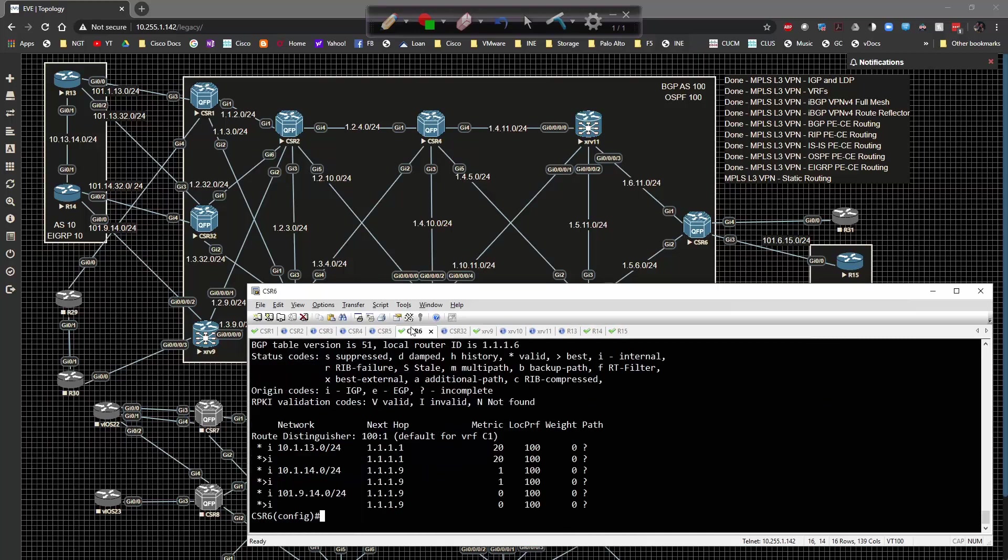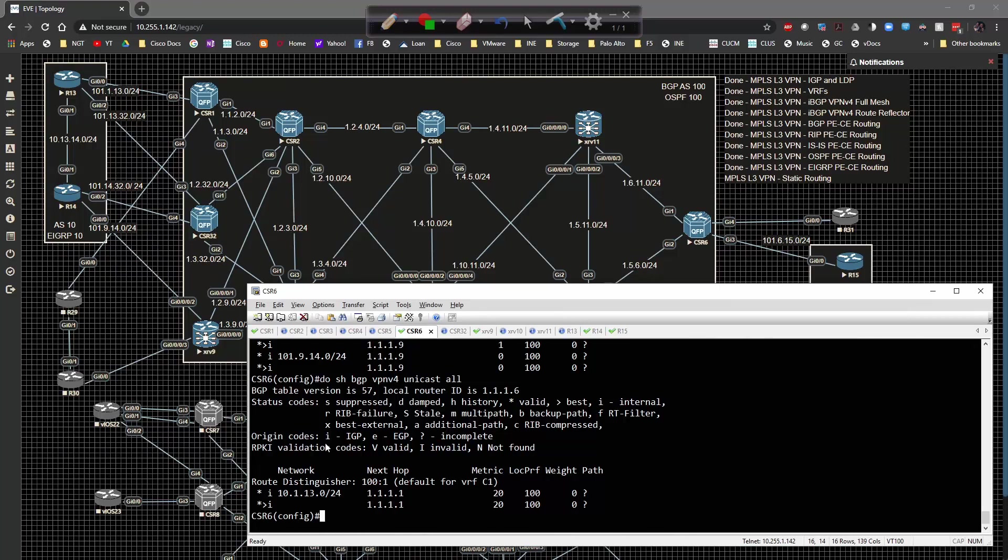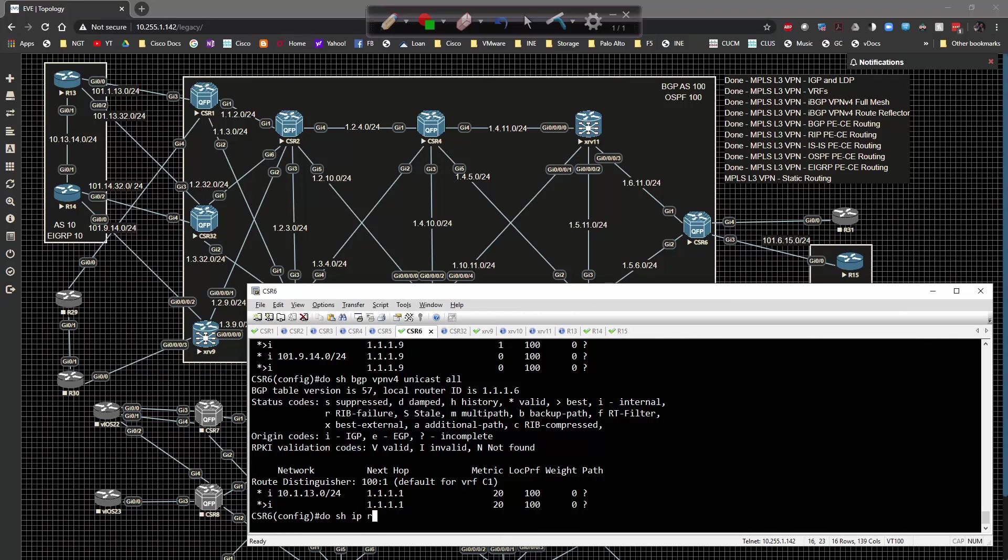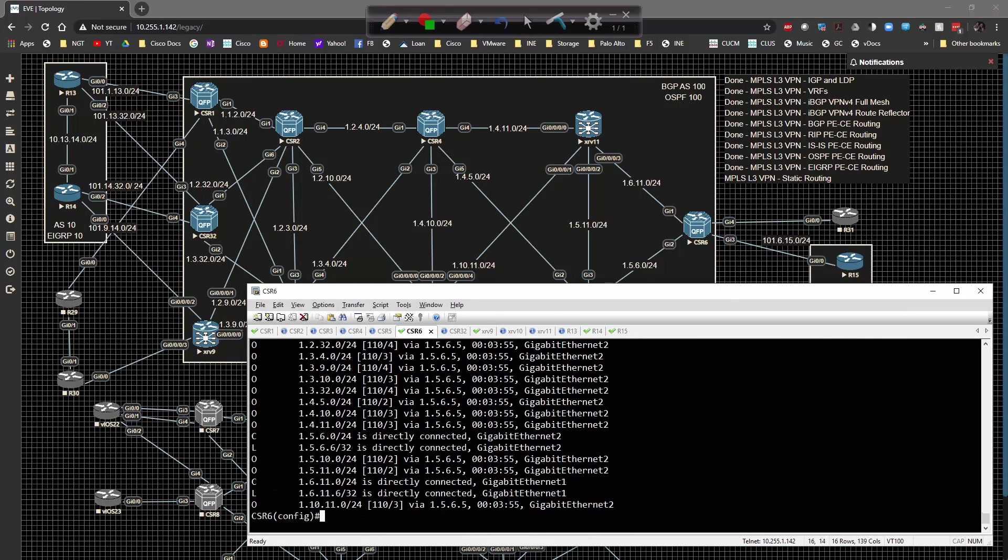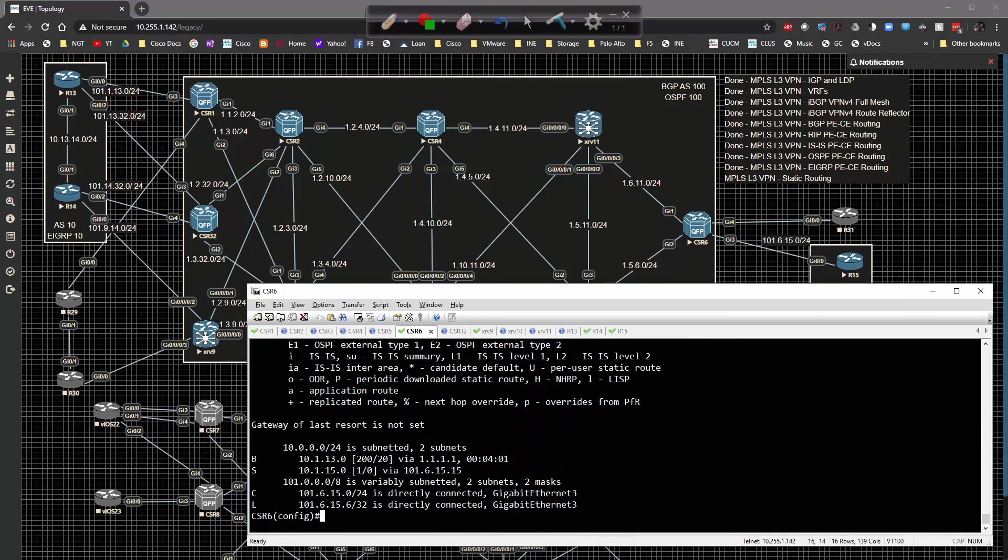Do show run pipe include router. Now if we go back to CSR6 and check, we're only going to have the local prefix. We've learned from the remote side, but we don't have a static route in the routing table. Do show IP routes, we've got OSPF routes internally, but if I do vrf c1, I have a static route that points towards the loopback of 15.